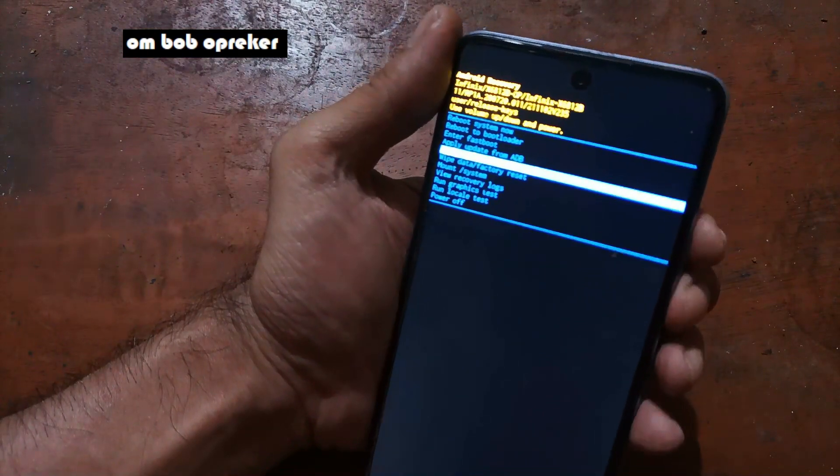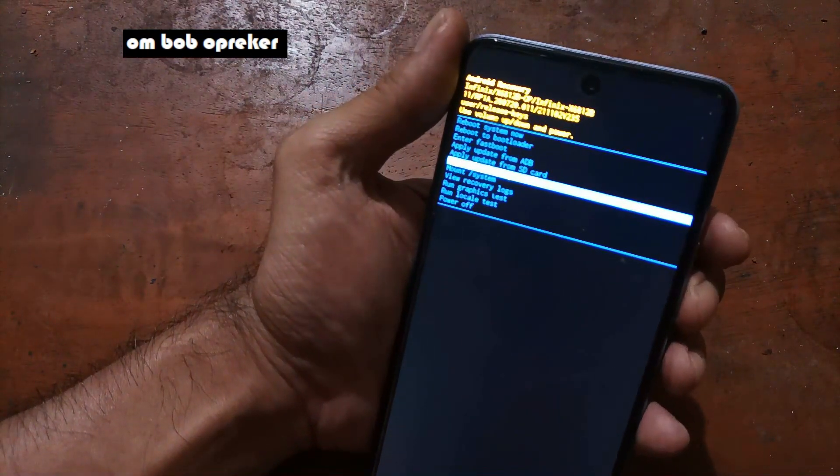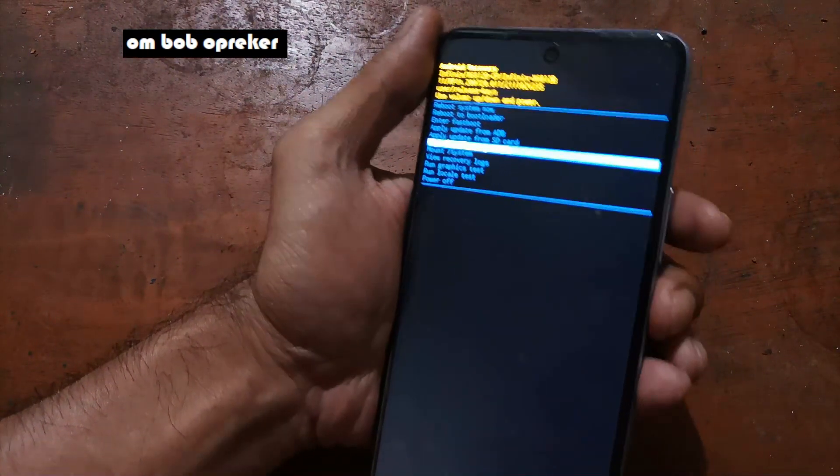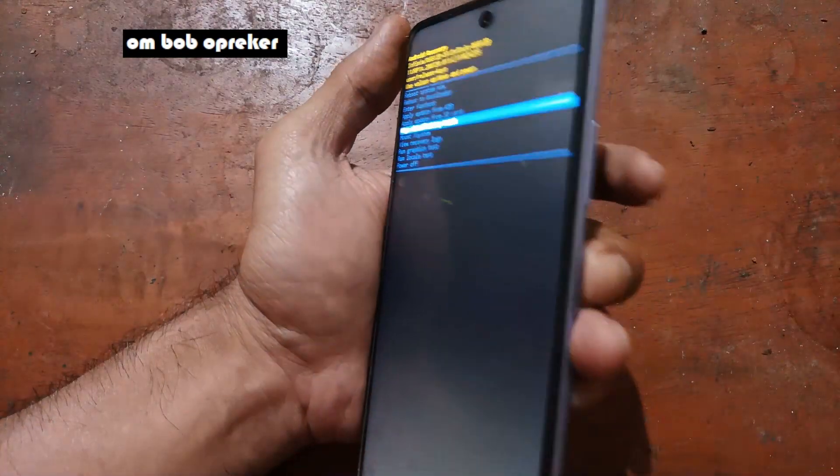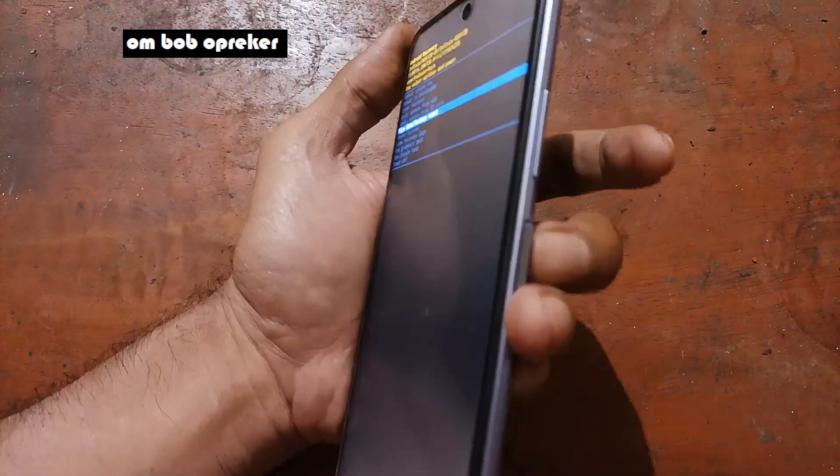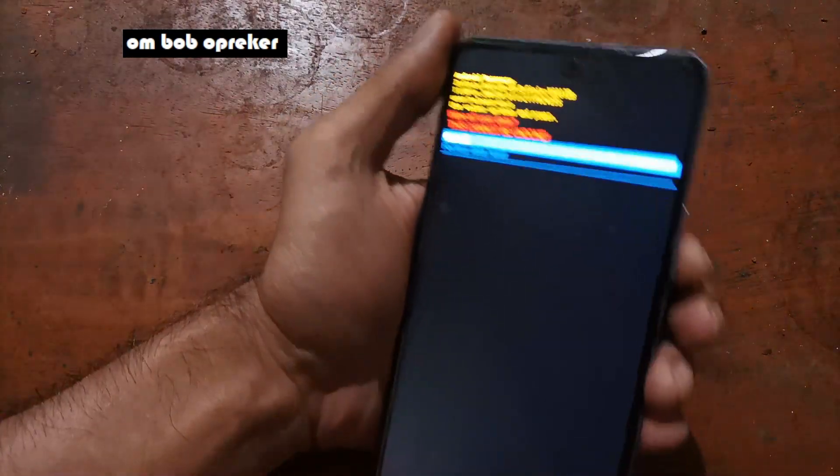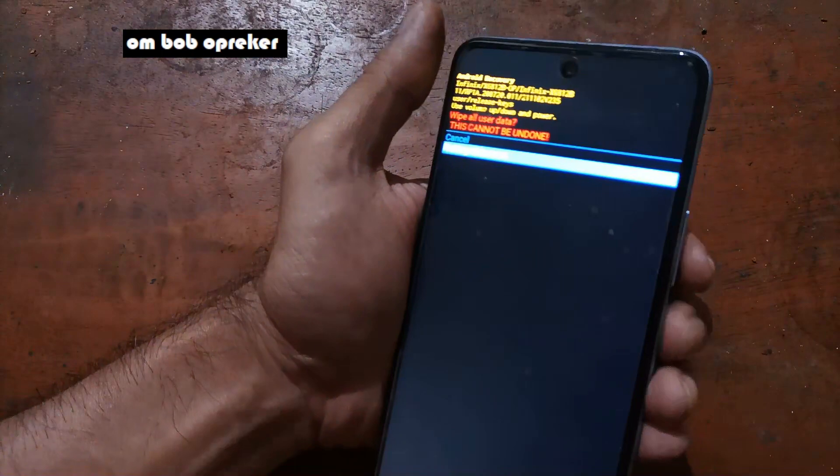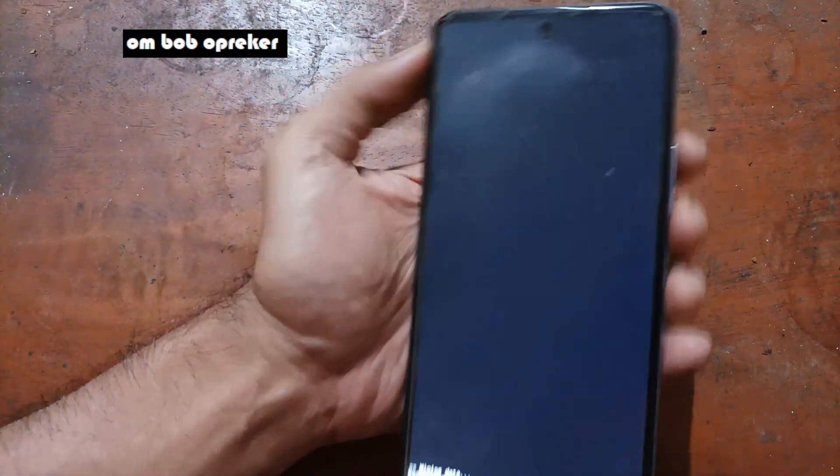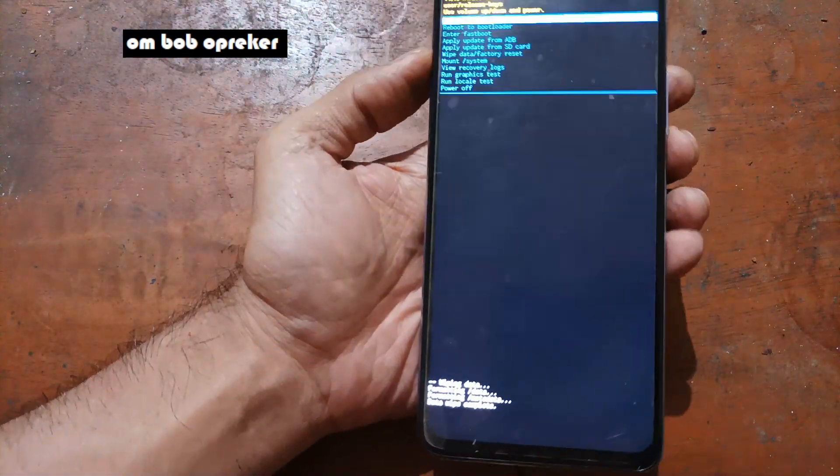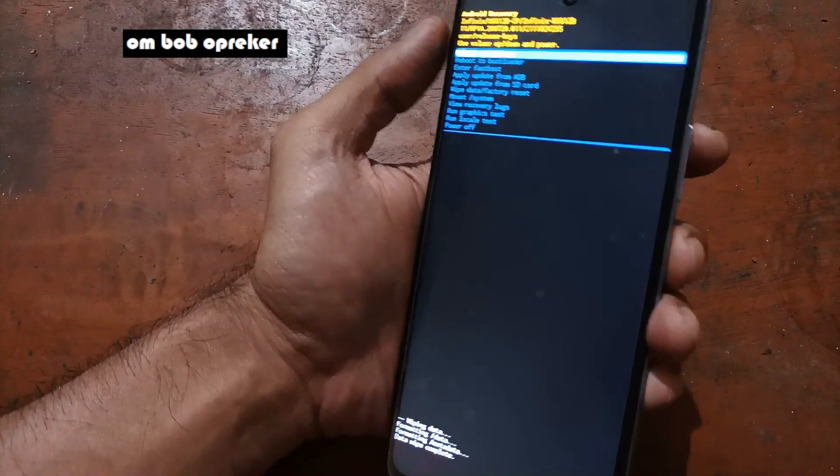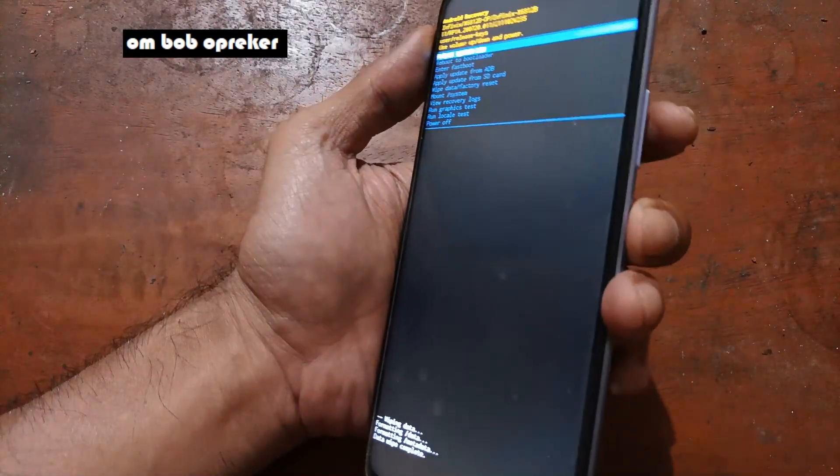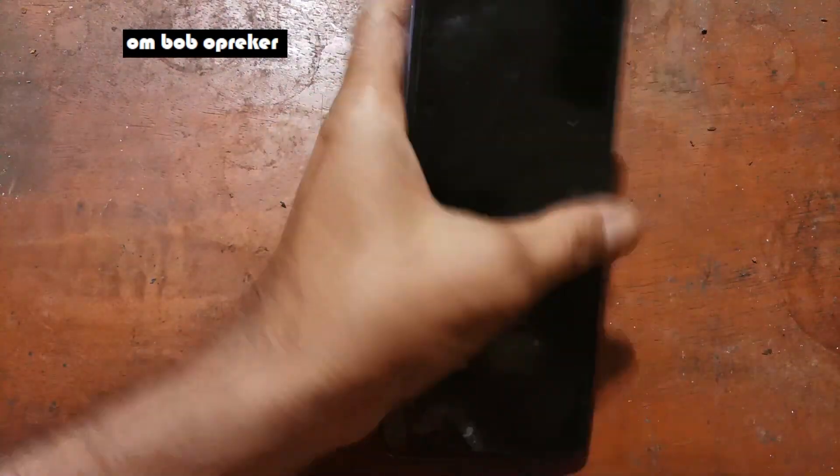Then navigate using your volume button. Just select wipe data and hit okay using the power button. Factory reset and format. Then reboot system by pressing the power button.